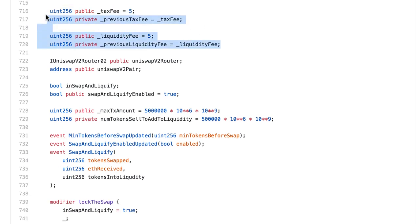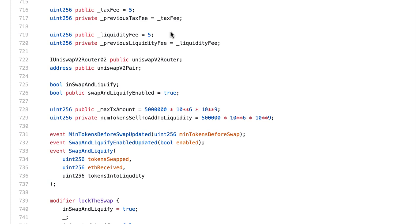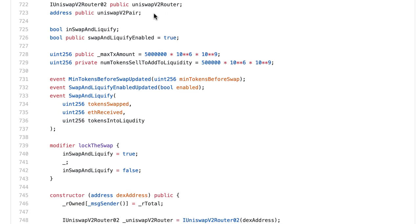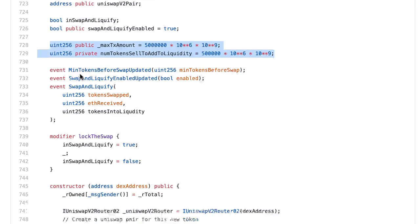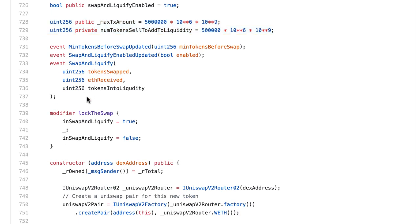We define a parameter for each transaction fee. Then we define two pointers to interact with the router contract of PancakeSwap and with the pair contract of PancakeSwap — this is going to be our liquidity pool. There are also some variables to toggle the 5% transfer fee that adds liquidity to PancakeSwap, and variables to restrict the maximum amount for each transaction. Then a couple of events.